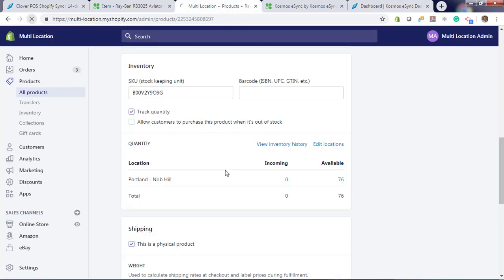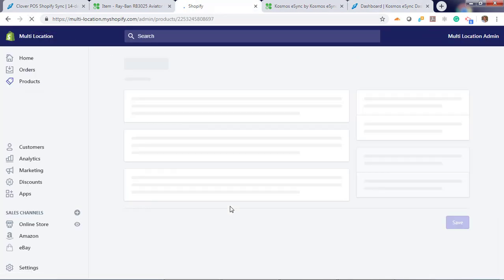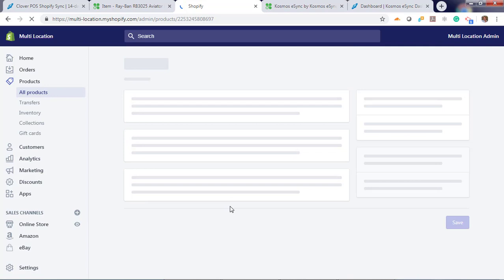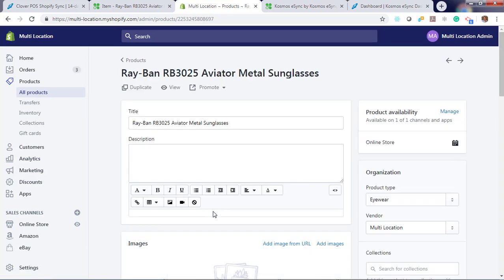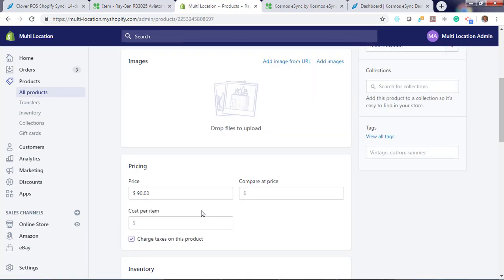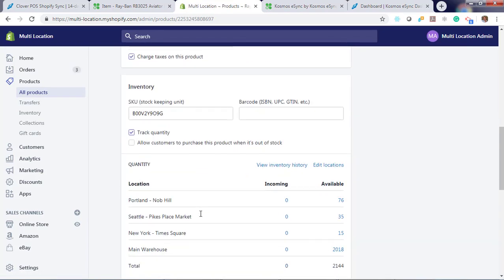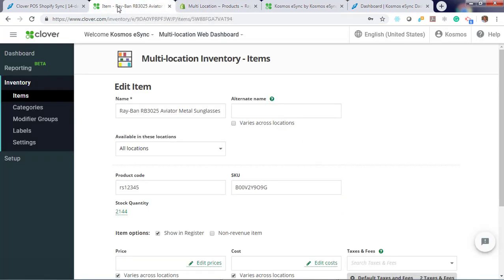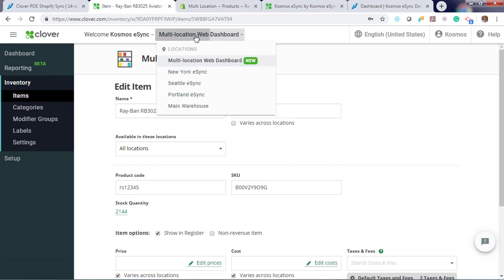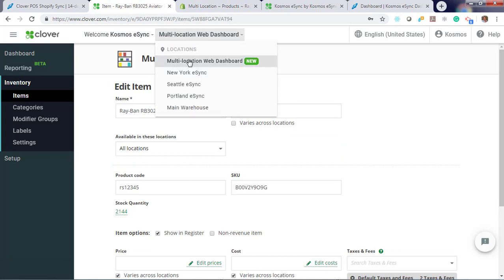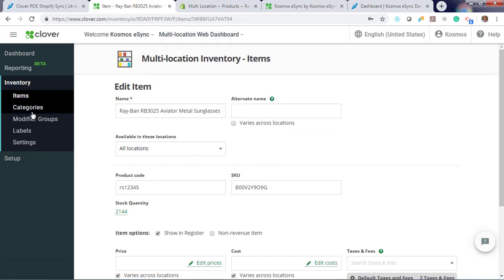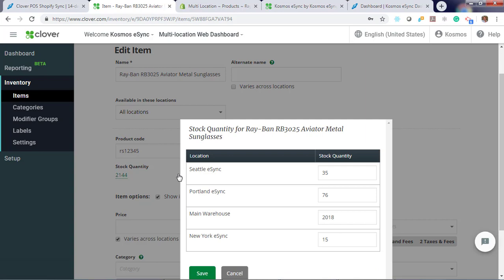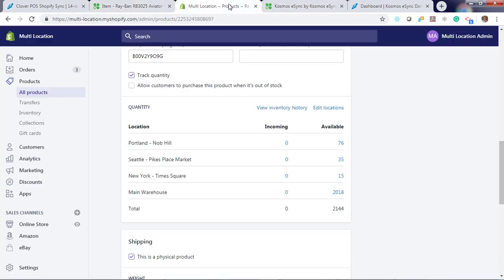So if we log into Shopify again and hit refresh, let's see what our stock looks like. Toggle down. You'll see we have stock from Seattle, New York, and our main warehouse. If you compare that to your inventory levels for the same product, you'll see they match here. New York 15, main warehouse 2018. That's it.